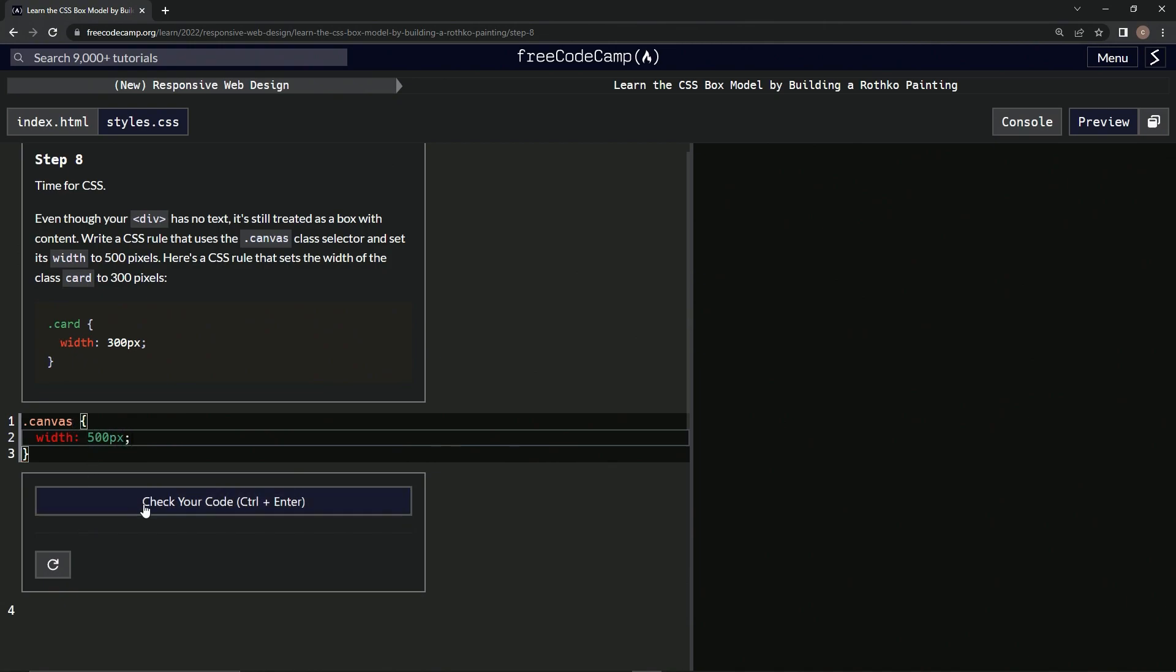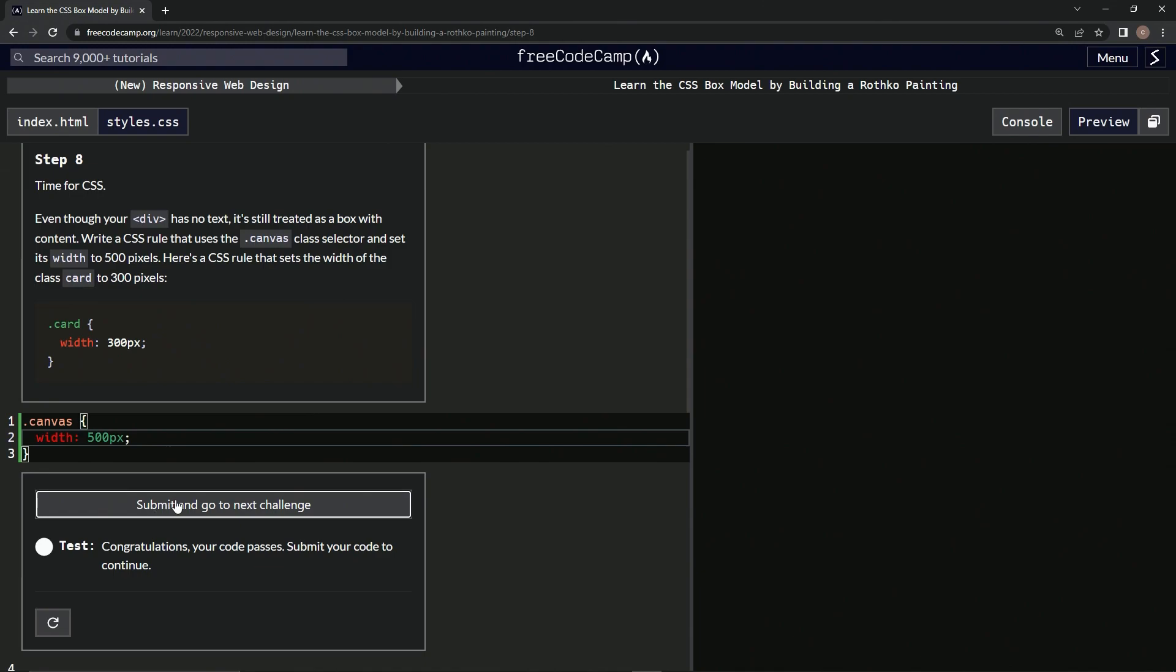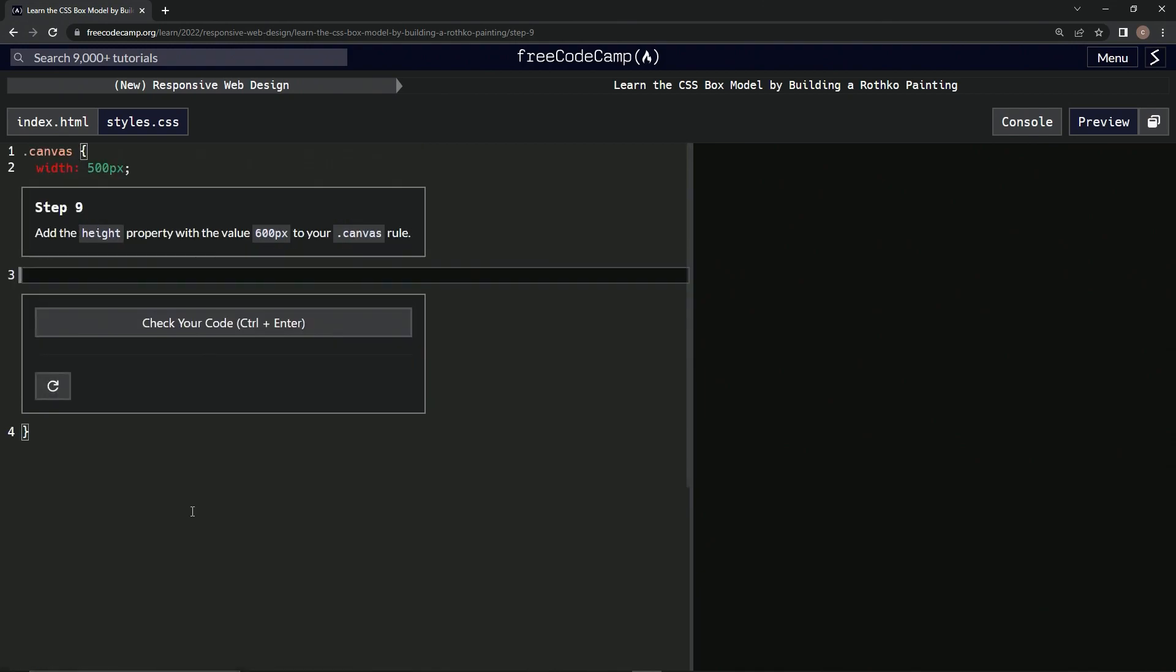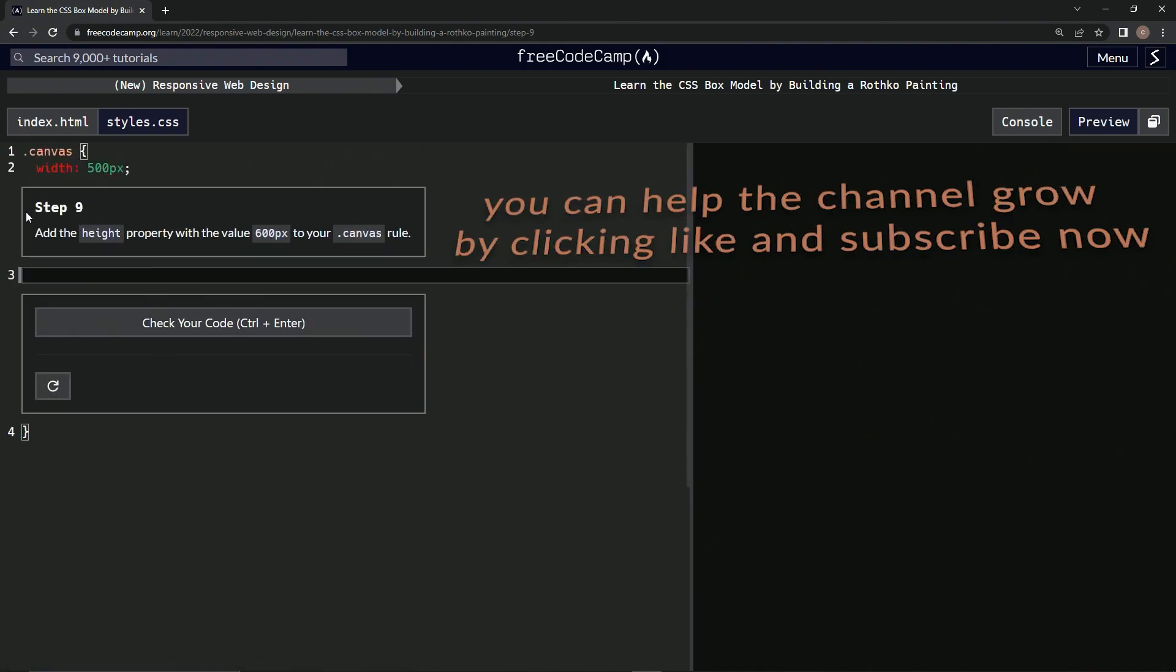Let's check it. Looks good. Submit it. Alright, now we're on to step 9 and we'll see you next time.